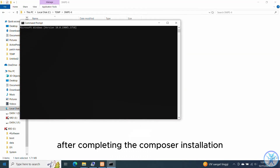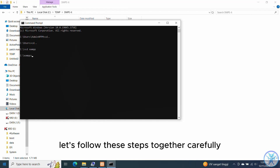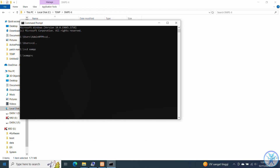After completing the Composer installation, the next step is to configure it via the Command Prompt. Let's follow these steps together carefully.